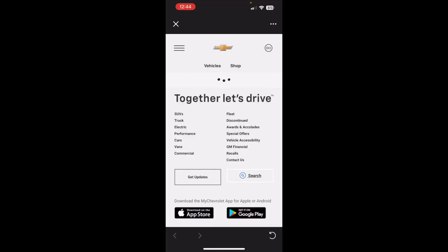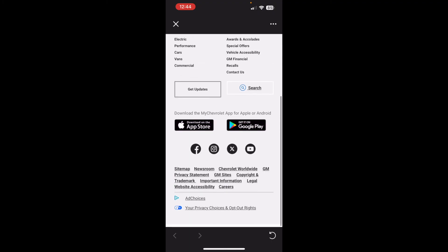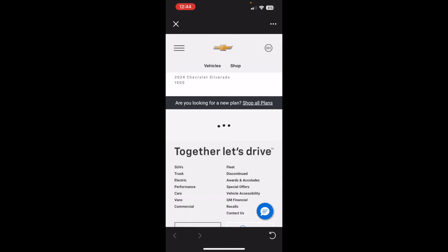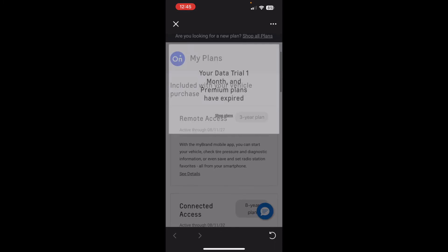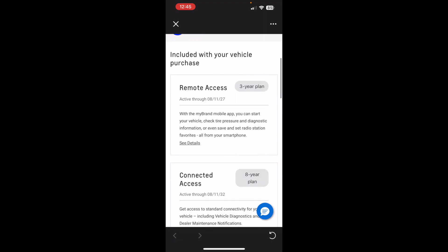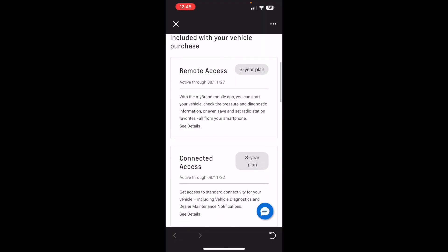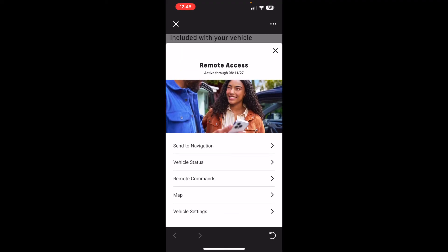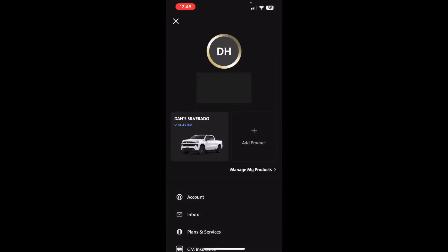Down here is where you can see the plans and services. They make it really complicated to understand, but the key thing is that $15 a month is the plan you need for remote access. You can see it here — it comes with a three-year plan.